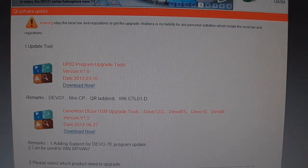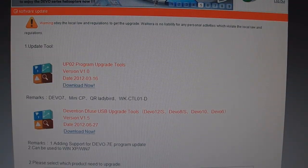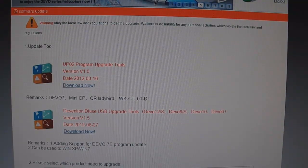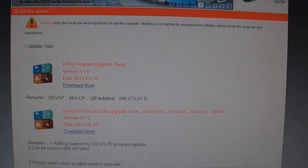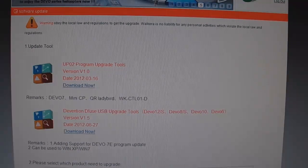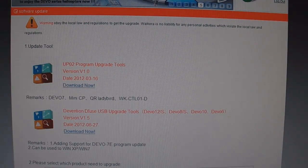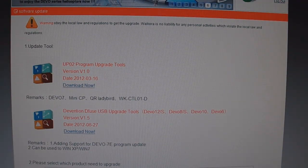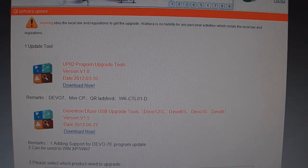This is a how-to video on how to upgrade your Walkera Devo 10 transmitter to the deviation firmware.